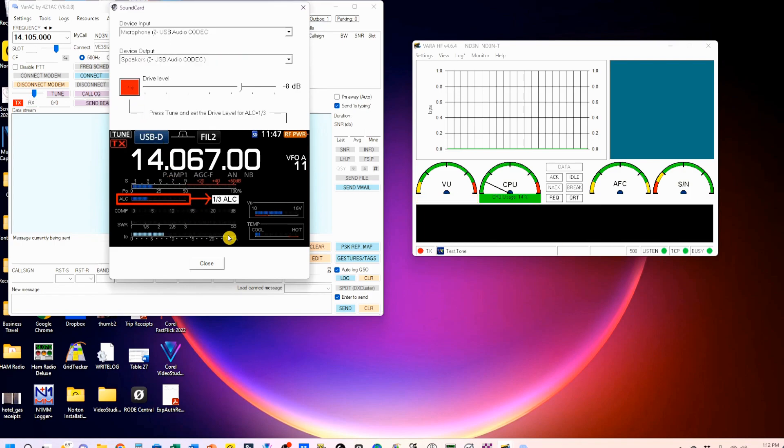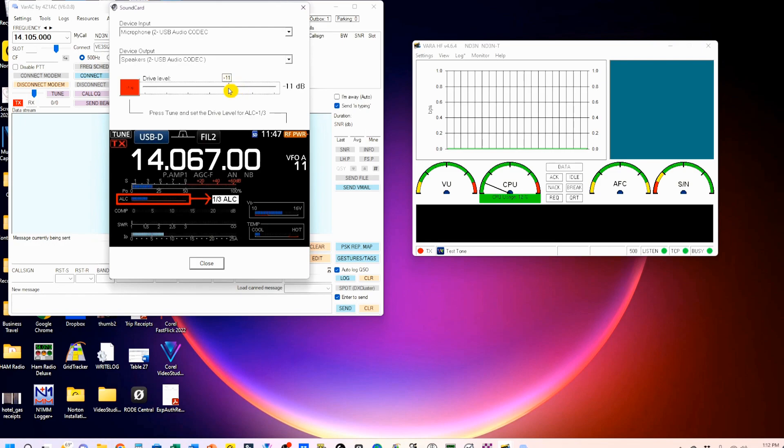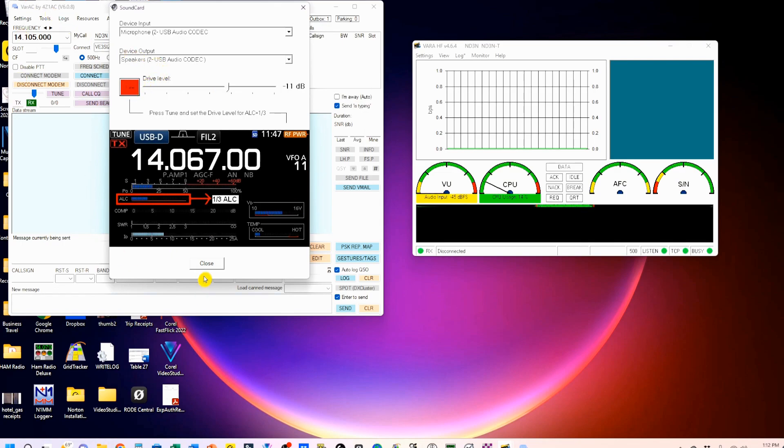So we're going to press tune, and you'll hear a tone. There's the tone. And my ALC is a bit high. So I'm going to turn it down until I get about one-third ALC. I'm at about one-third ALC. So I'm going to stop this. We're all set.